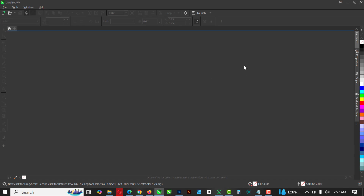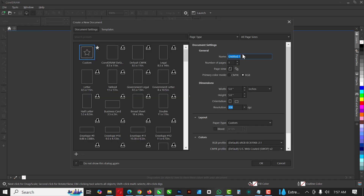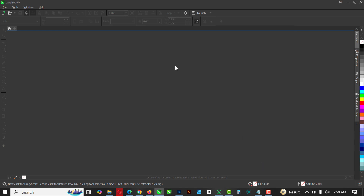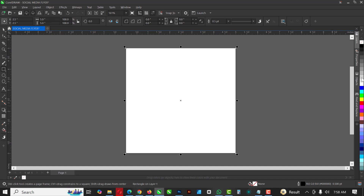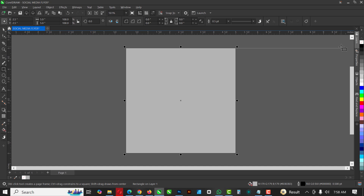I'm going to name this 'social media flyer RGB' and the width and height stays five by five inches. Click OK. When you do that, double-click on the rectangle and give it a 30% black fill, and make sure you right-click to remove the outline.